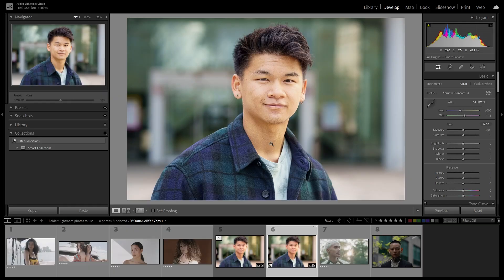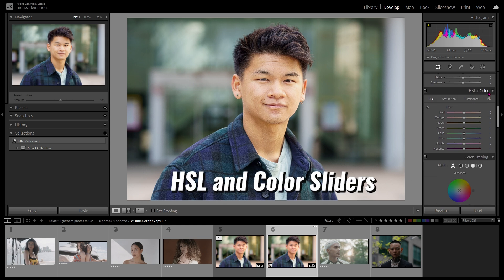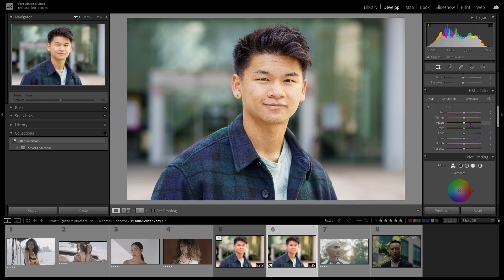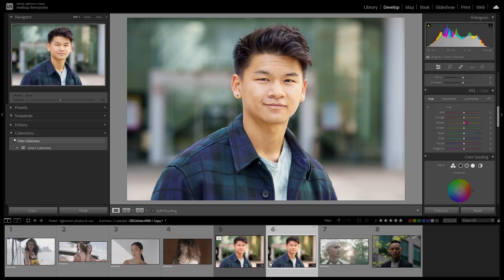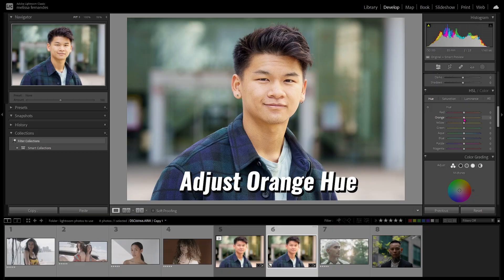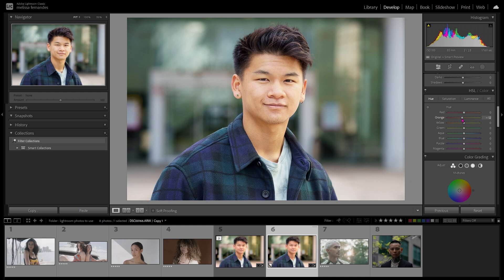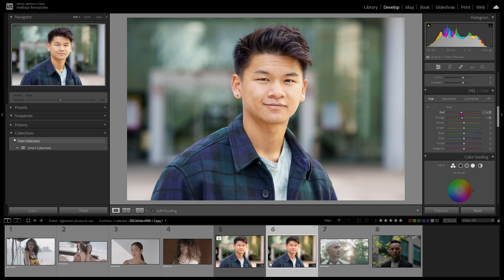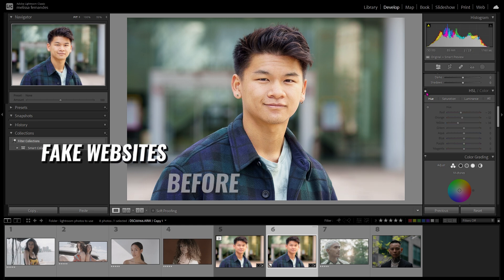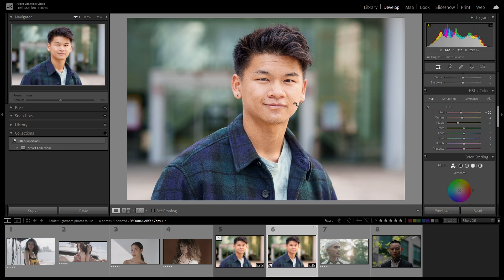To fix up his skin, we're going to go to HSL and color sliders on the right. Most of your skin tone is in the red, orange, and yellow — most of it will be in the orange, with lips in red and small highlights on the face in yellow. I'm going to adjust the orange hue of his skin. A small adjustment of negative 12 on the orange hue slider makes a huge difference. Then I'll also adjust the red for his lips and the yellow on his cheek to make everything blend together. His skin looks way better — healthy and vibrant.